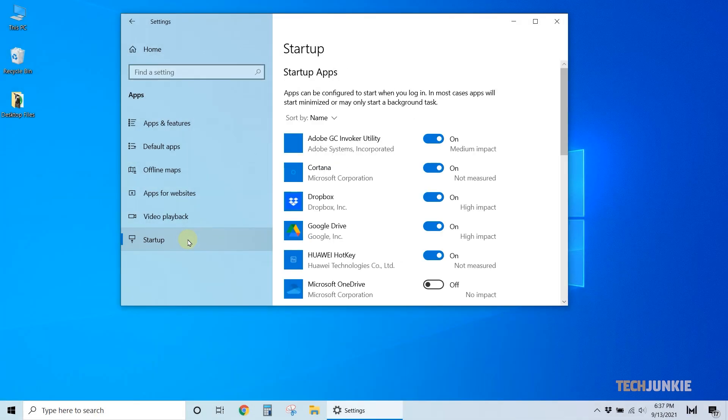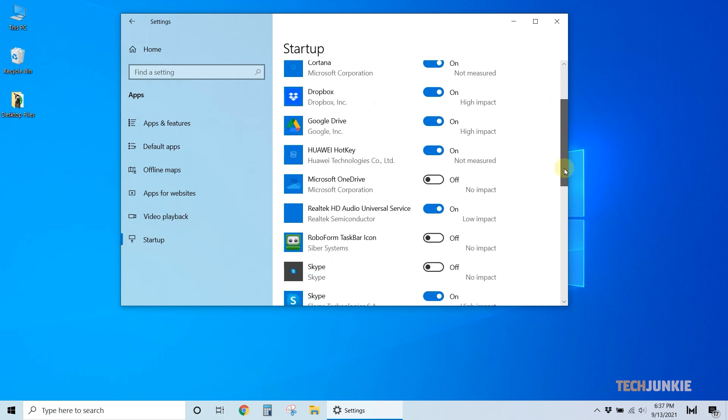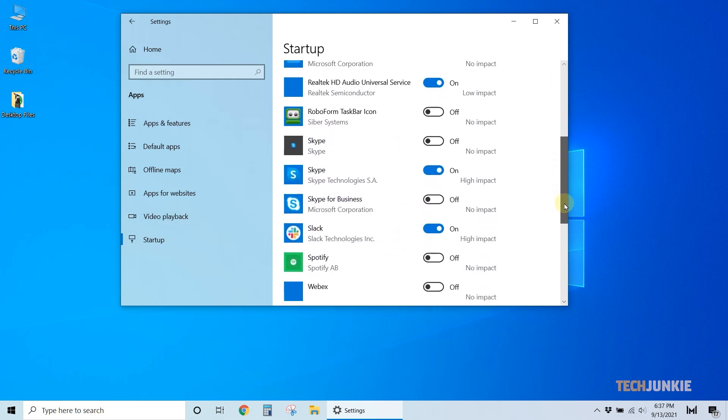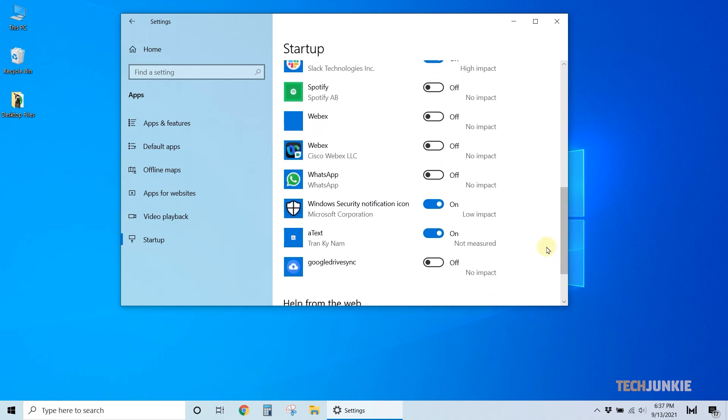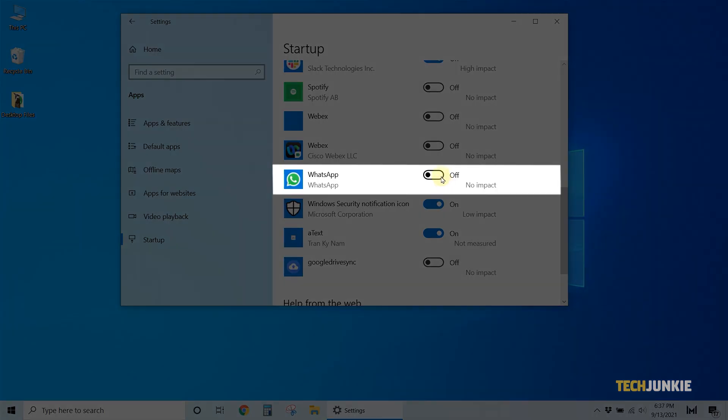From here, you'll see a list of apps that start up alongside your system. Scroll down and find WhatsApp on the list, and toggle it on if it isn't already.